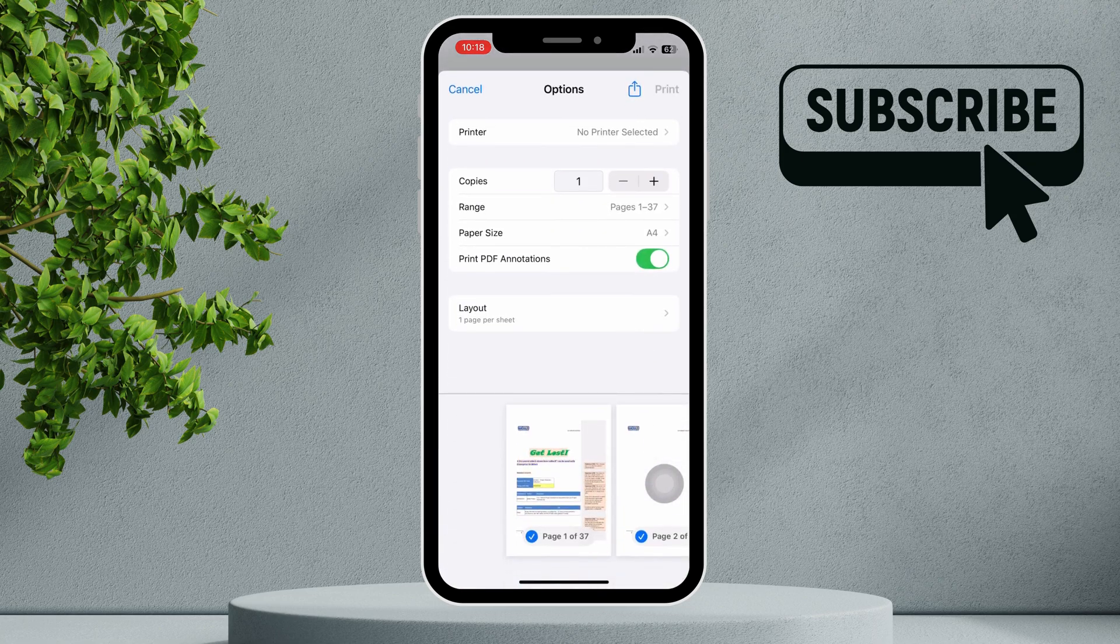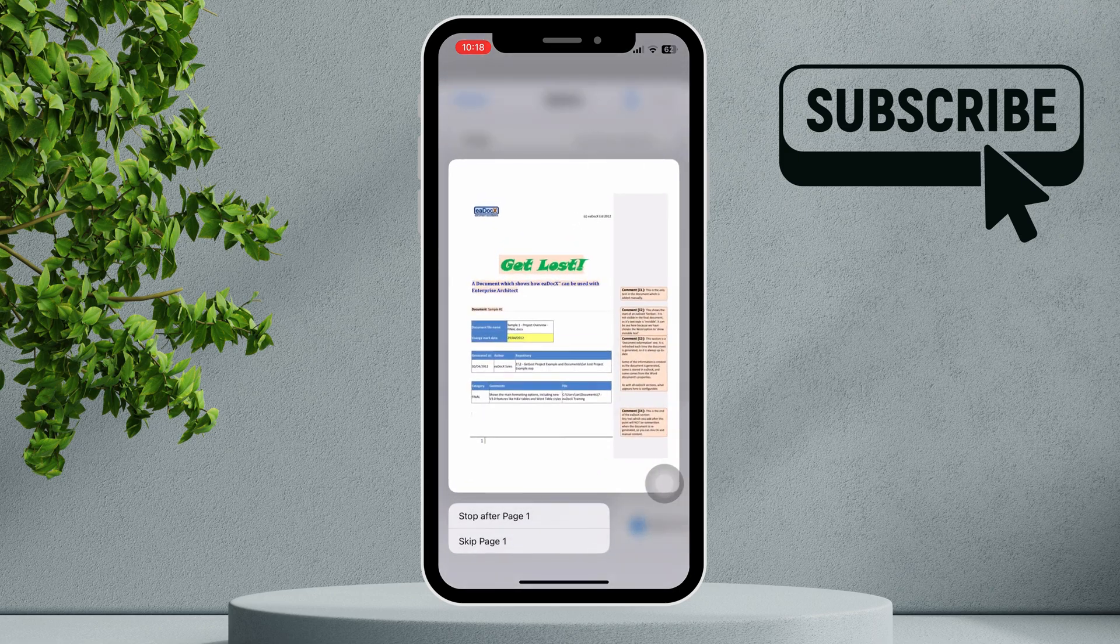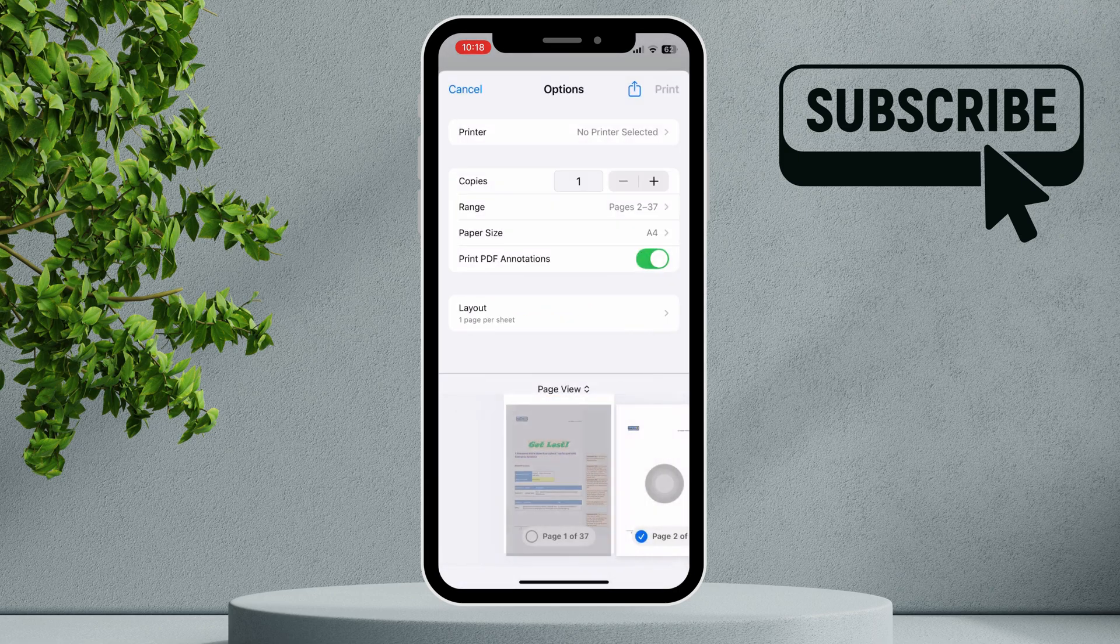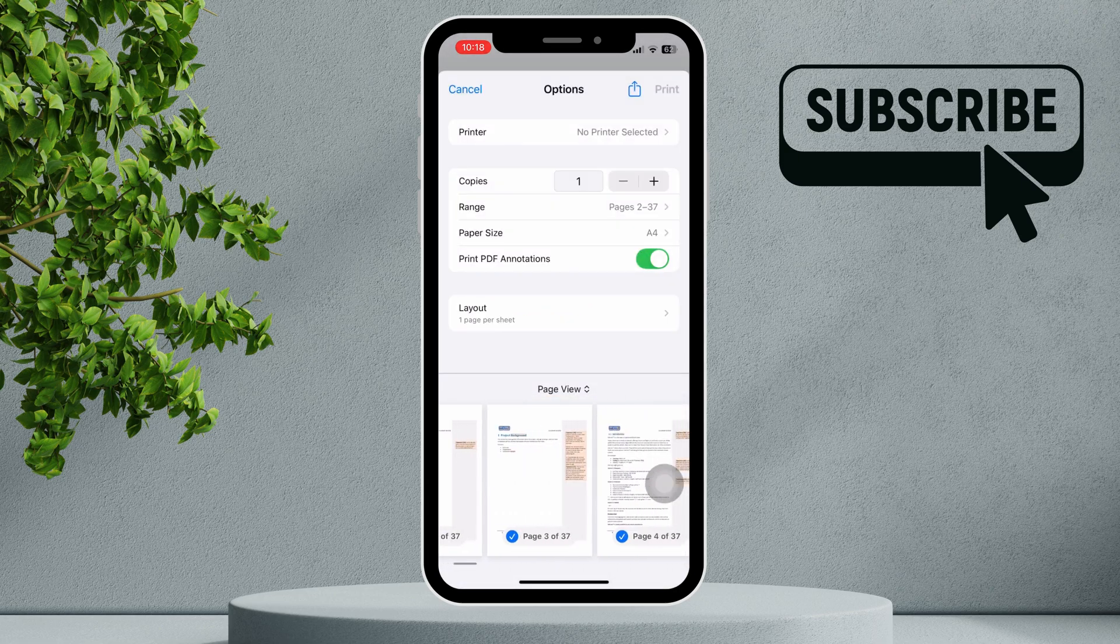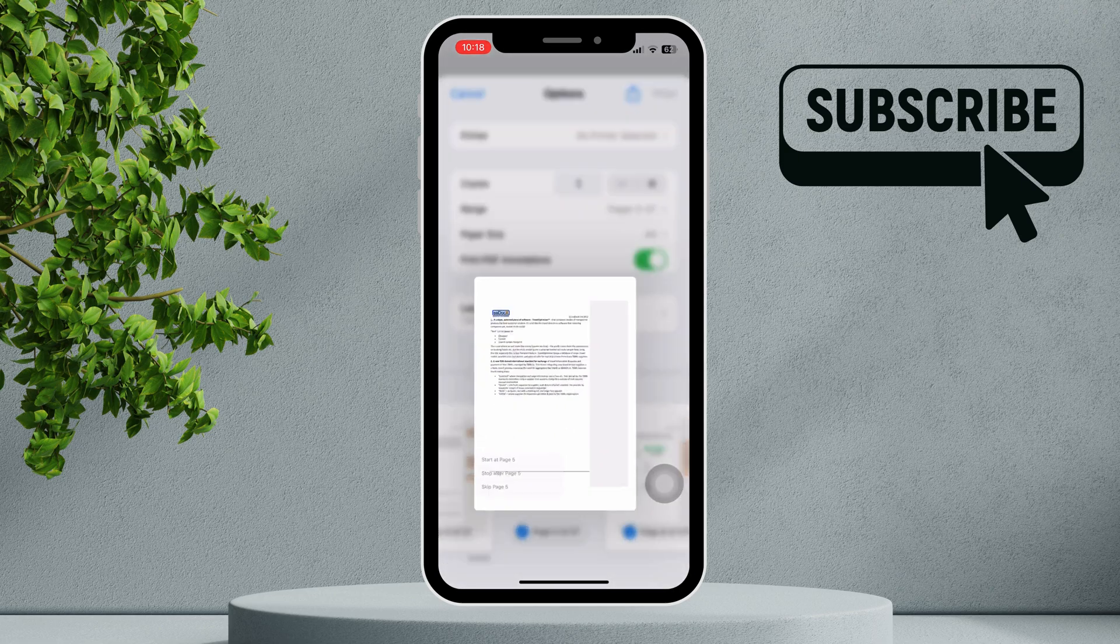To delete a specific page, long press on the page you want to delete and tap on skip page. In this manner, delete all the pages you want to remove.